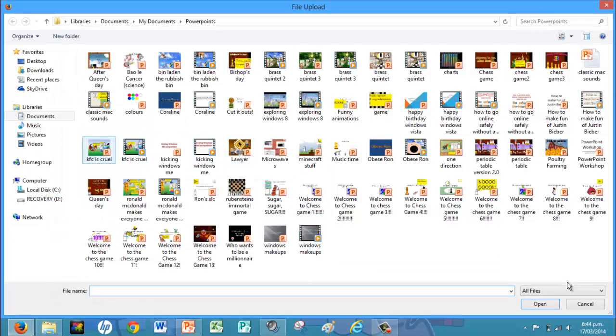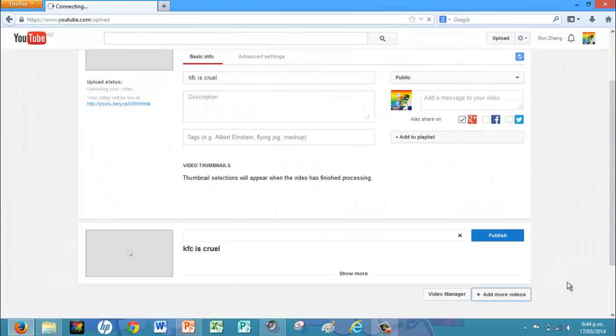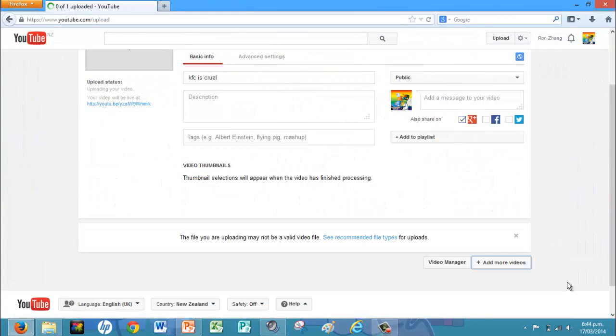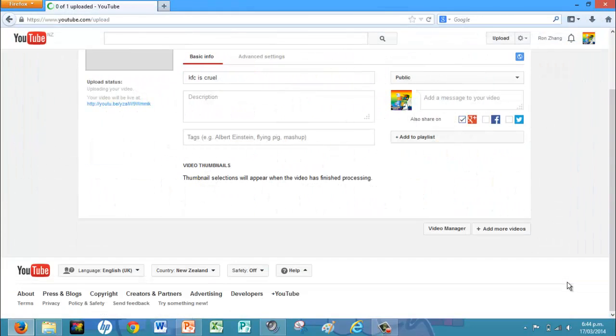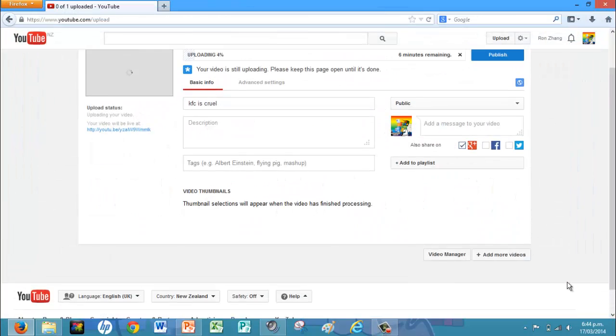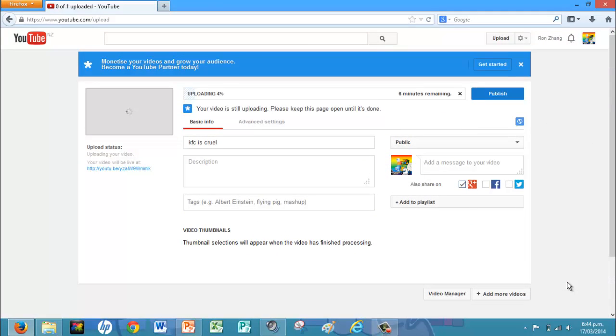But if you try the PowerPoint file, it will say it's not a valid file. So that's why I recommend you use this method.